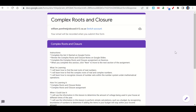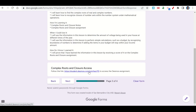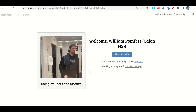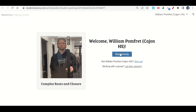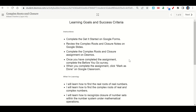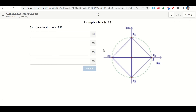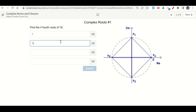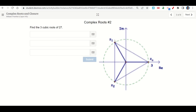Let's take a look at the complex roots and closure assignment on Desmos. The assignment begins with the learning goals and success criteria. Scroll down and click the link to the Desmos activity, then click 'Start the activity.' The first question asks us to find the four fourth roots of 16. Using the diagram, we can see the roots are 2, 2i, negative 2, and negative 2i.